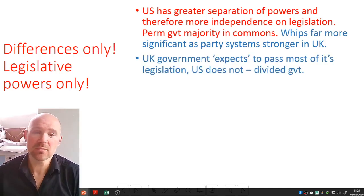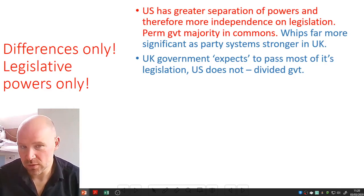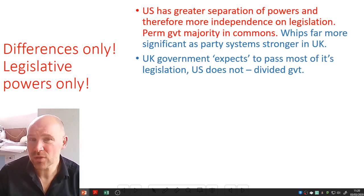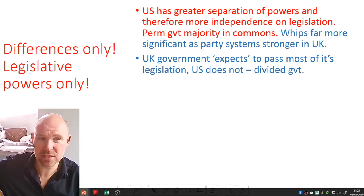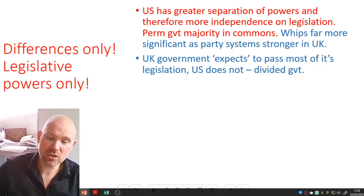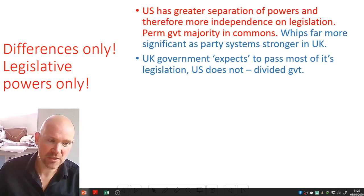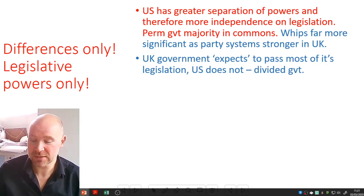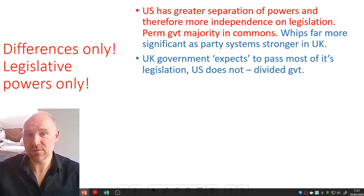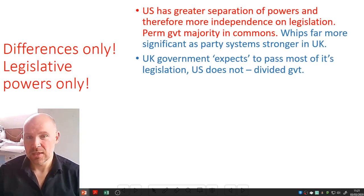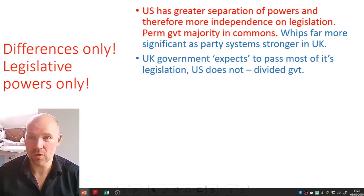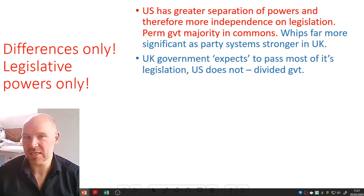The UK government expects to pass most of its legislation; the US does not, especially under divided government. The UK government does their King's Speech and expects to get most of it through, whereas the US president goes to Congress and basically asks them if they will consider his or her legislation. So the UK government has far more control over the legislature, which means the legislature itself has less power.